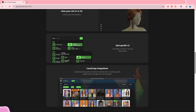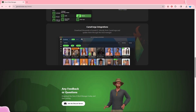The next feature is finding specific CC by using filters to find CC in your mods folder. As you can see, you can filter by Create-a-Sim, pose, animation, build/buy, script mods, sliders, build objects, other tags, and floor or wall patterns. This helps you narrow down CC and find something you're looking for.